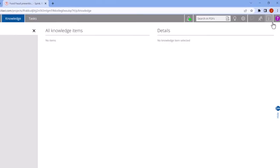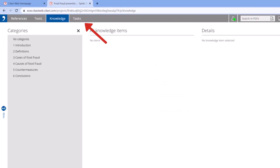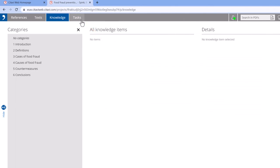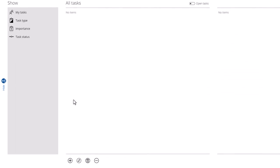After creating your categories, switch to the Tasks workspace and add any project deadlines you have.